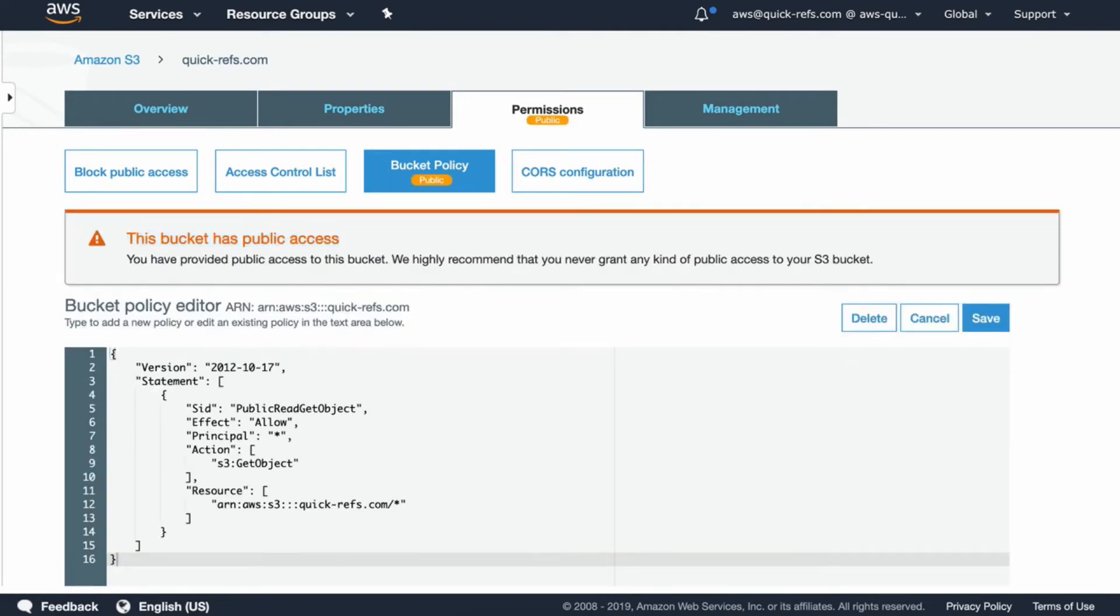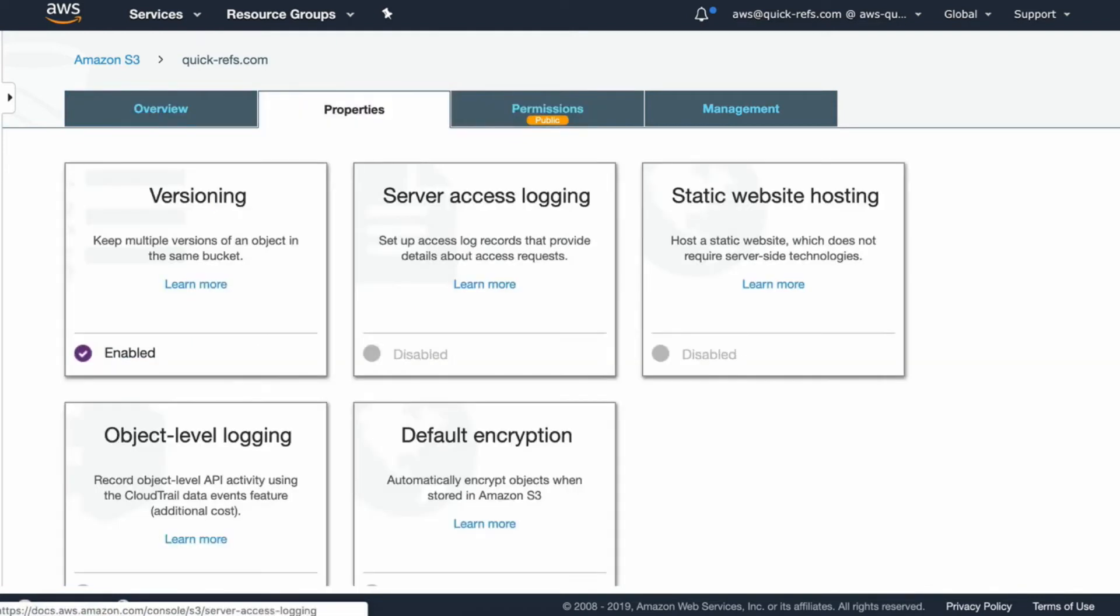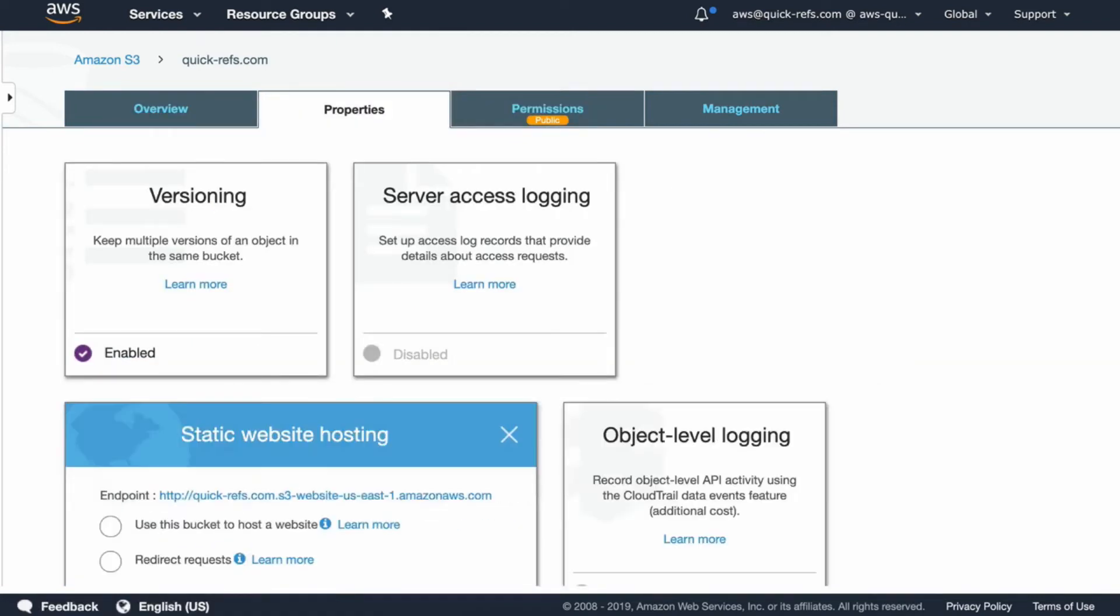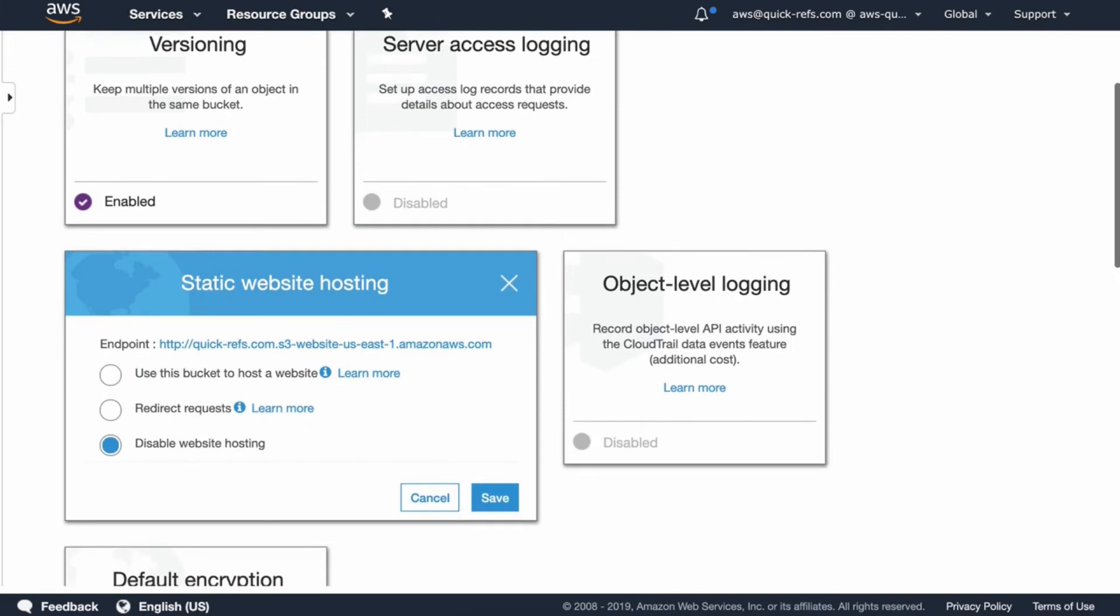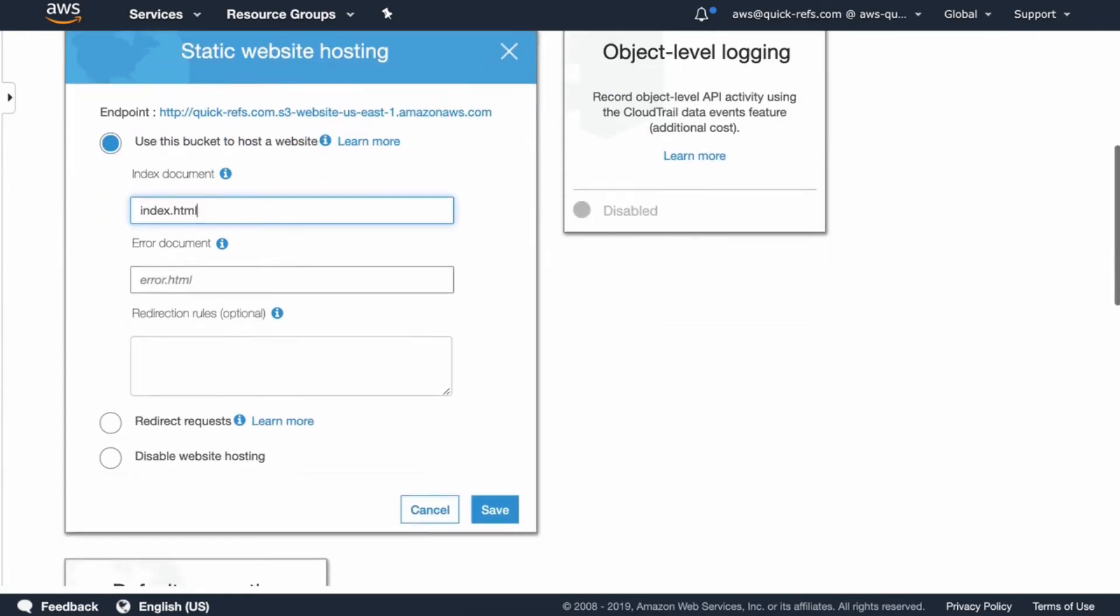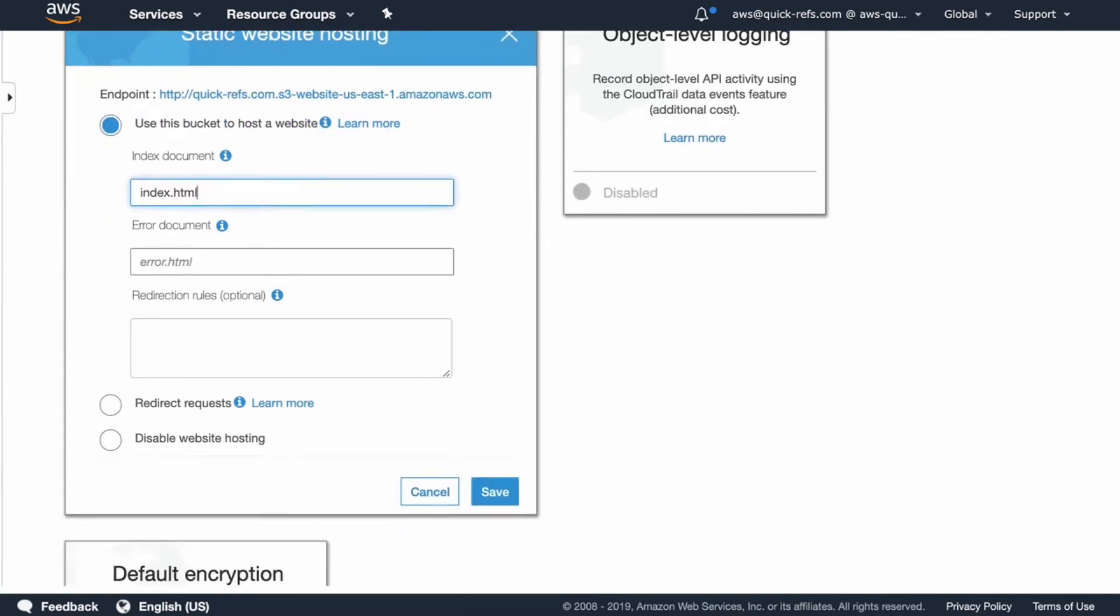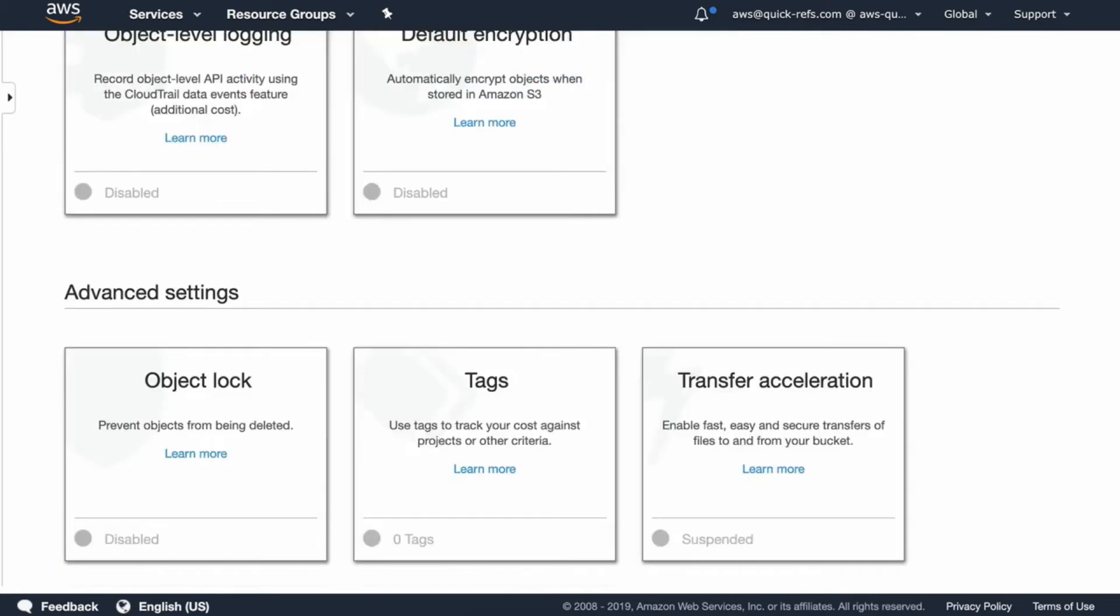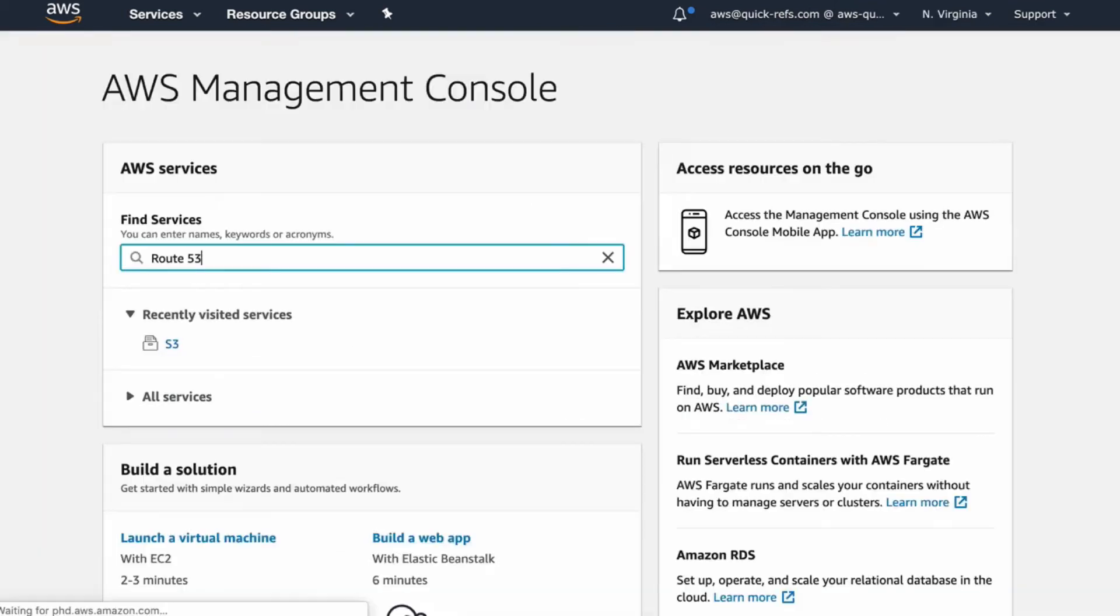Now this bucket has public access. Next thing, we want to change the static website hosting setting. We'll select Use this bucket to host a website. Put index.html as the index document and then save it.